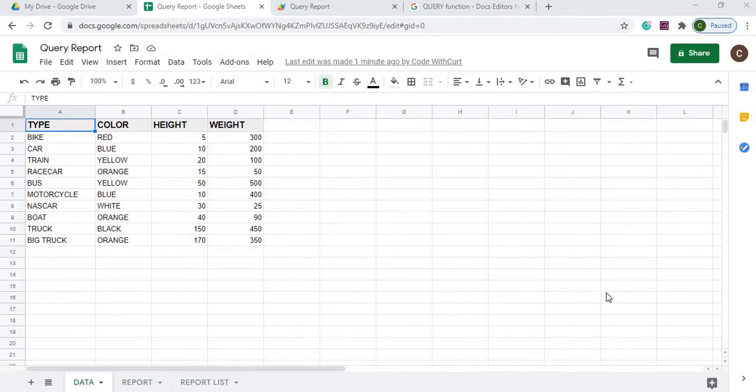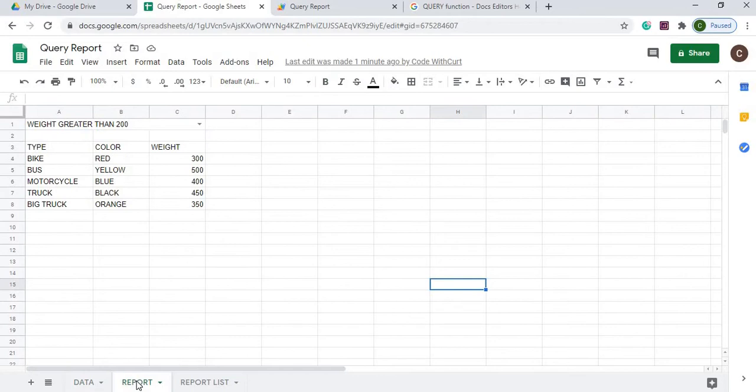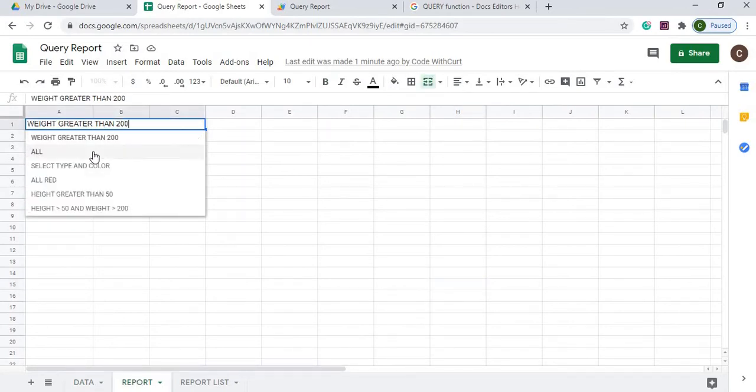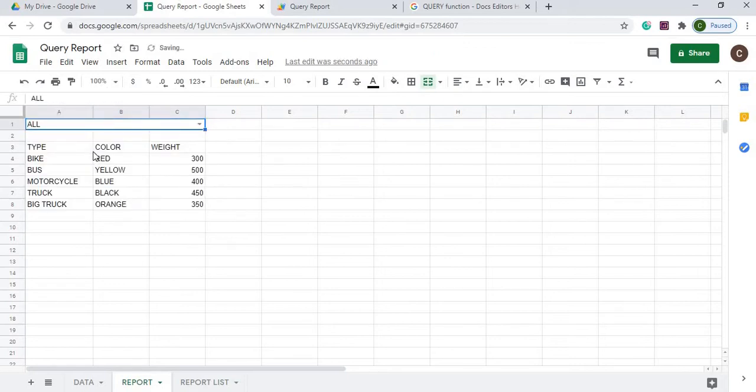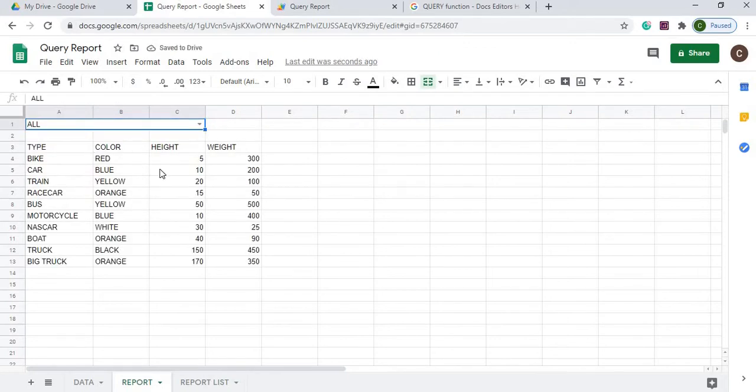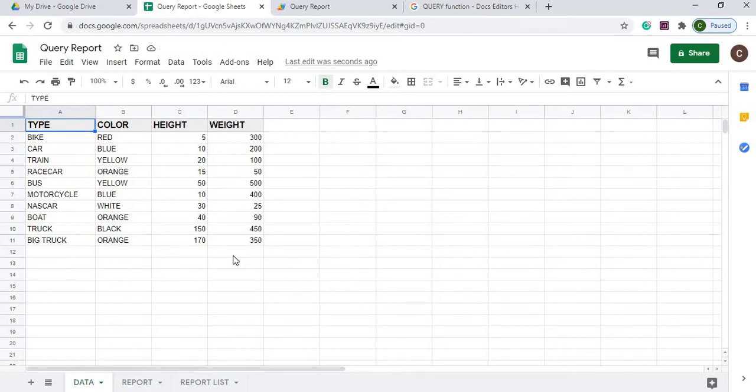Say I want to see all the records and it'll display all the records from my data sheet here.